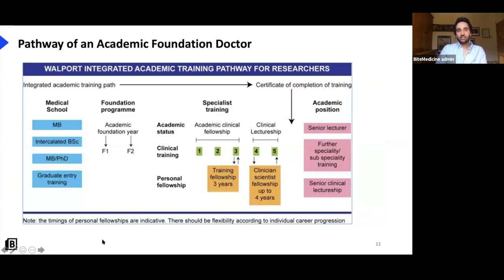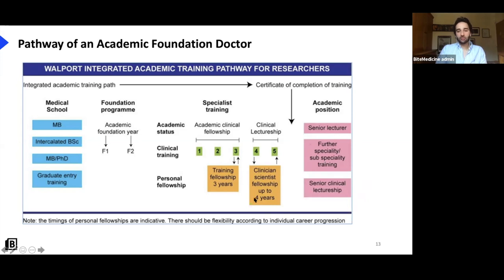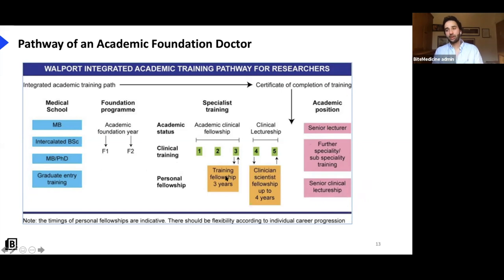Here's the pathway of an academic foundation doctor. Most of you are probably in the medical school phase. You then do your academic foundation years F1 and F2, and can progress toward academic clinical fellowship, clinical lectureship, and further senior lectureships. There is competition along all of this — doing the AFP does not guarantee a place on the academic clinical fellowship by default. But if you have an interest in academia, teaching, research, and clinical work, this is the general pathway.